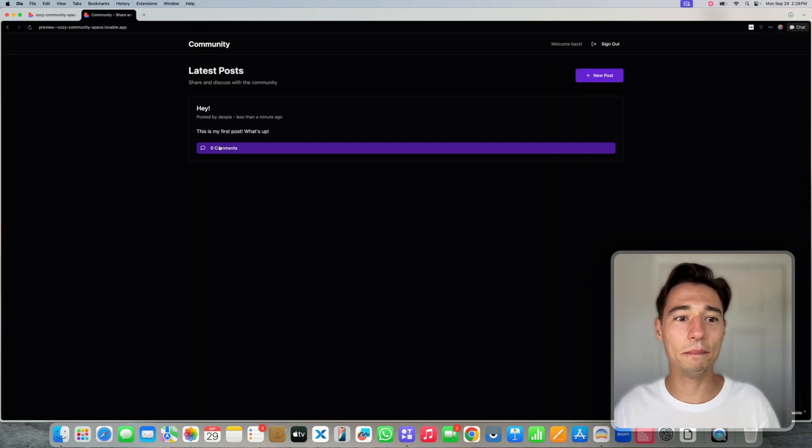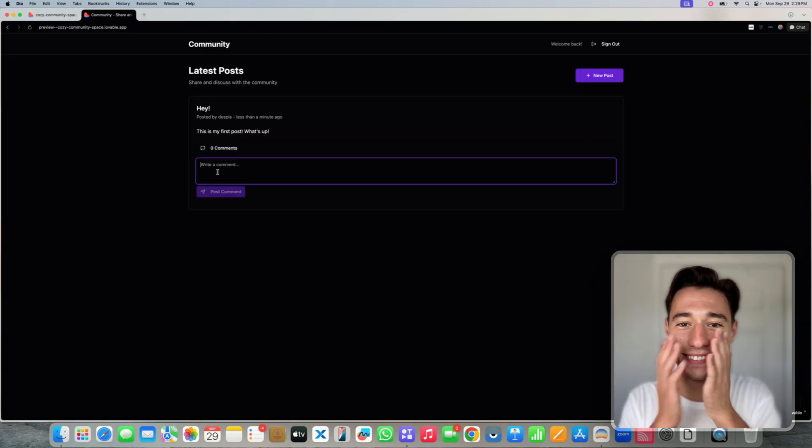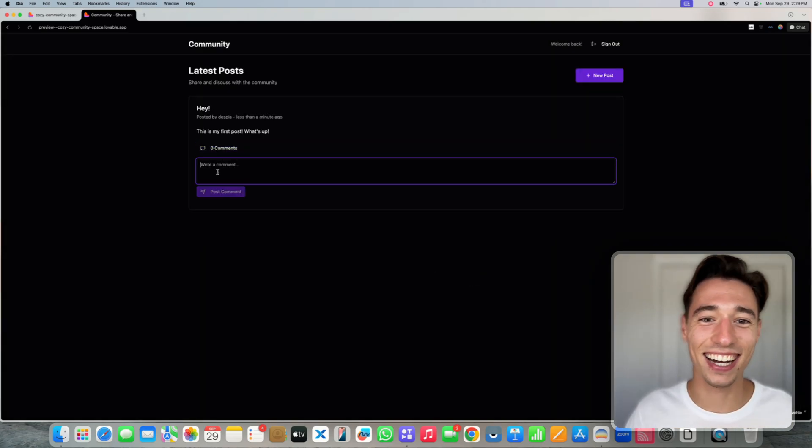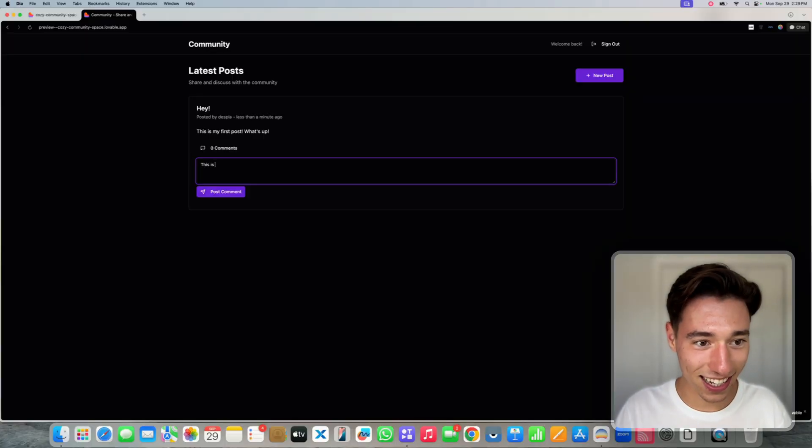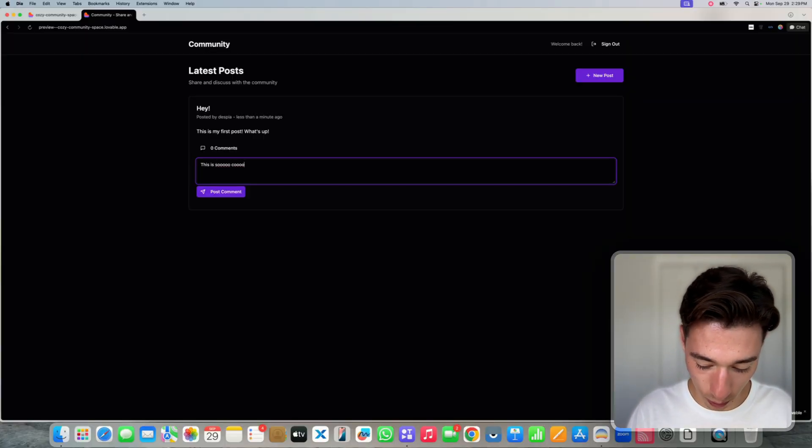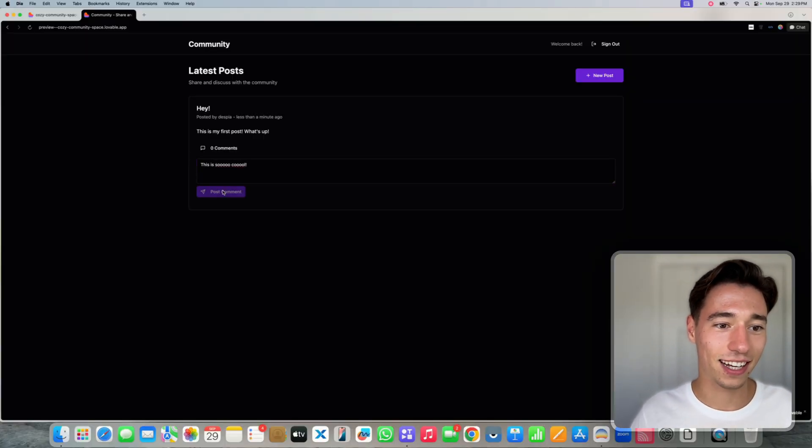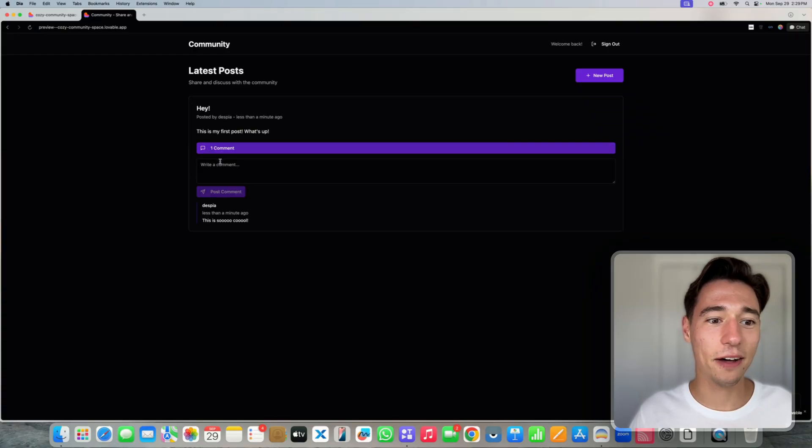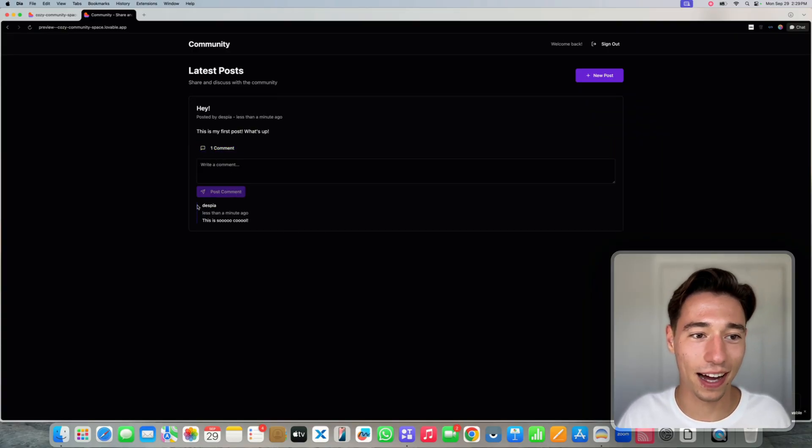Let's post this. And now it appeared. And now I can write a comment. Oh my god. This is cool. This is so cool. Look at that. Let's post the comment.